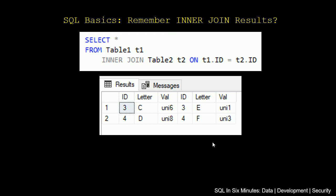Of course, it is true that the letters are unique. These letters C and D do not match this E and F. Likewise, these values uni6 and uni8 do not match these values uni1 and uni3. But the thing about these values here is that we do have duplicate values.